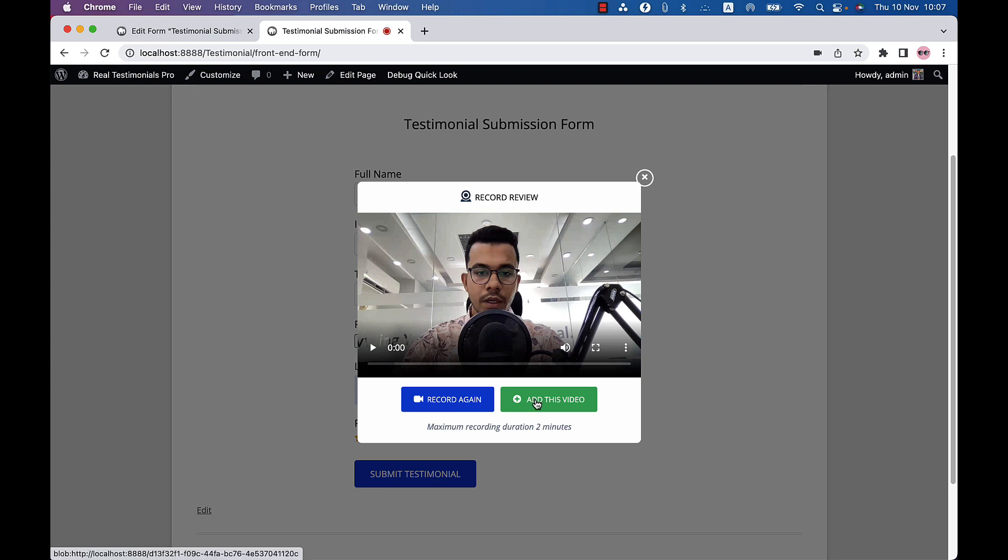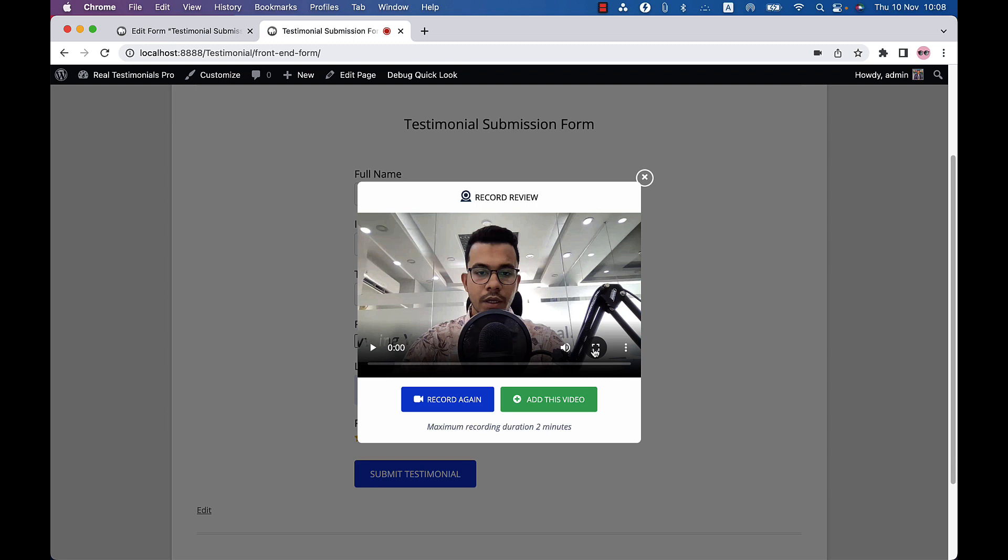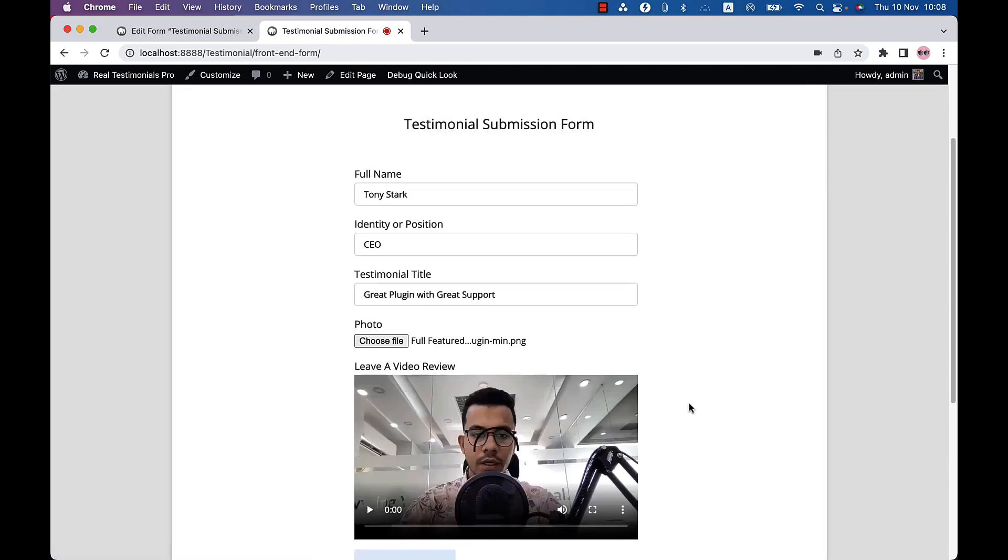Or if everything is going as you are thinking, then click on add this video. Before that, you can rewatch what you have just recorded. This is the volume button and this is the full screen button. Now click on add this video and you can see your video is all set.